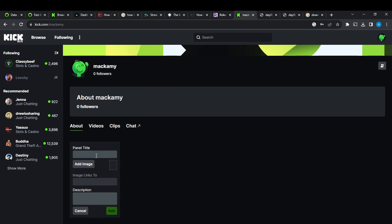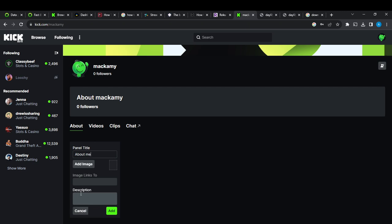Maybe you want to introduce yourself. You can say about me. So you can say about me, and once you do that, add an image if you like, add an image link if you want, and then add a description that's describing yourself better. Once you do that, go ahead and click on add.